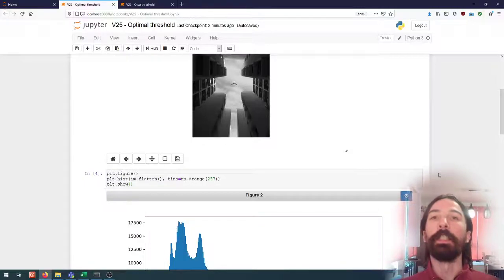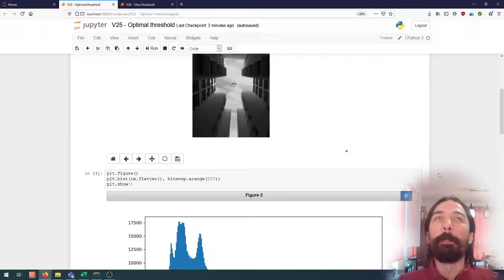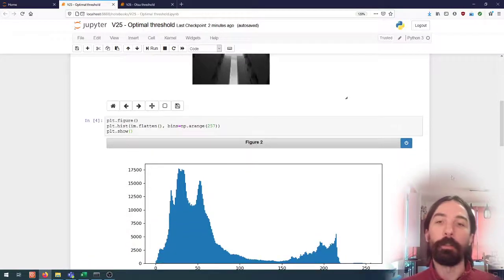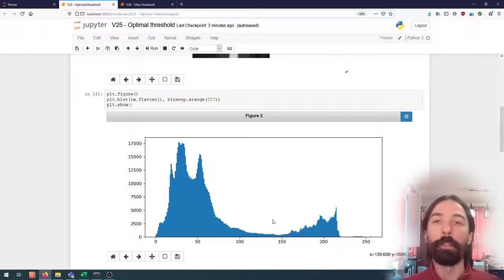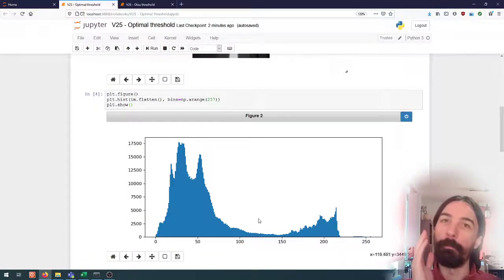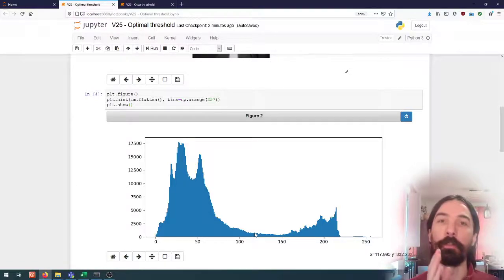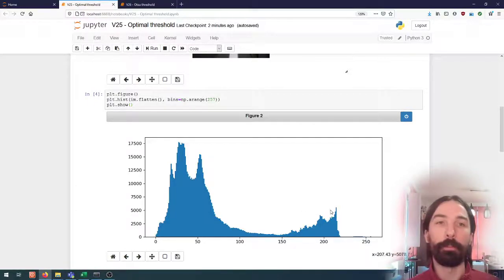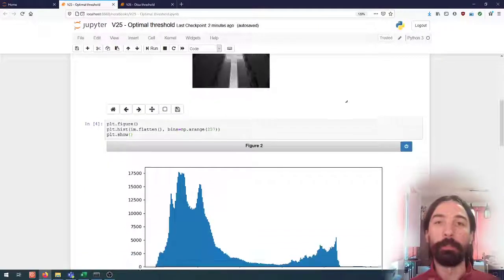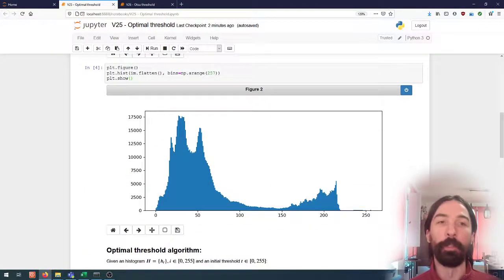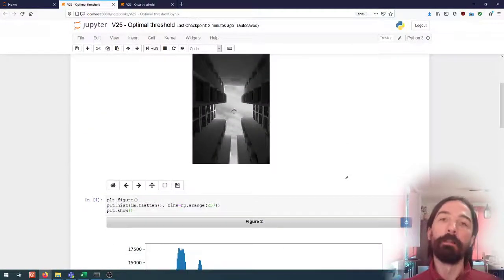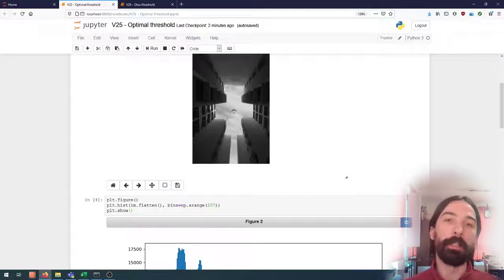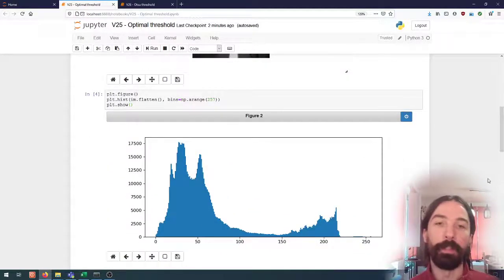This is the only kind of images where segmentation based purely on thresholding the value will give us an interesting result. This is something that we already talked about in a previous video. We need to have a direct link between the object that we are trying to detect and the value of the pixels.